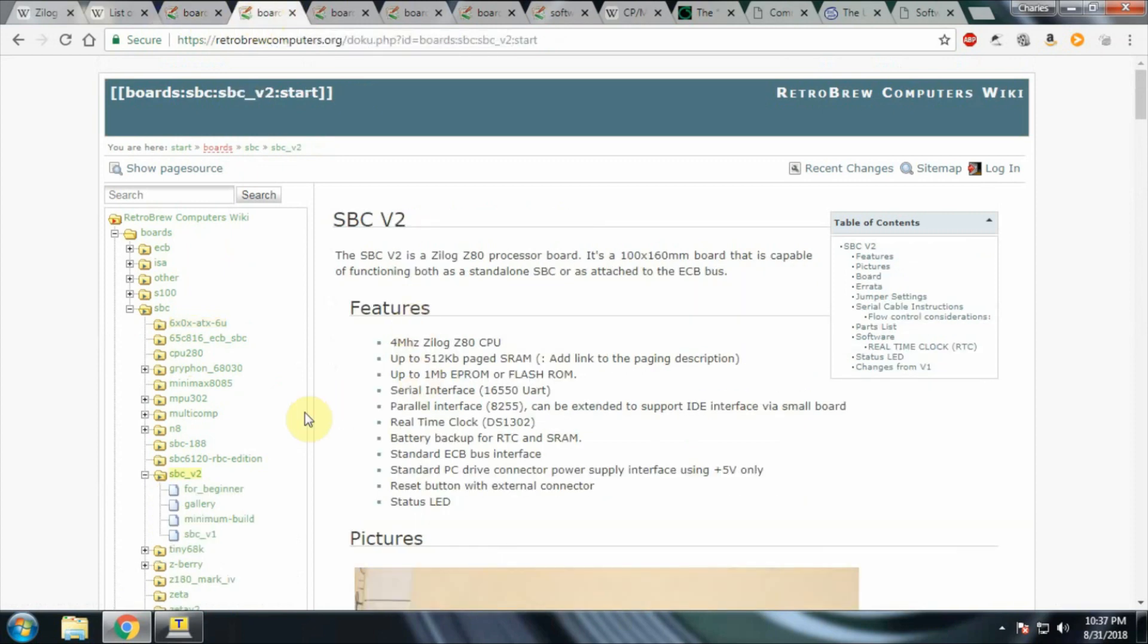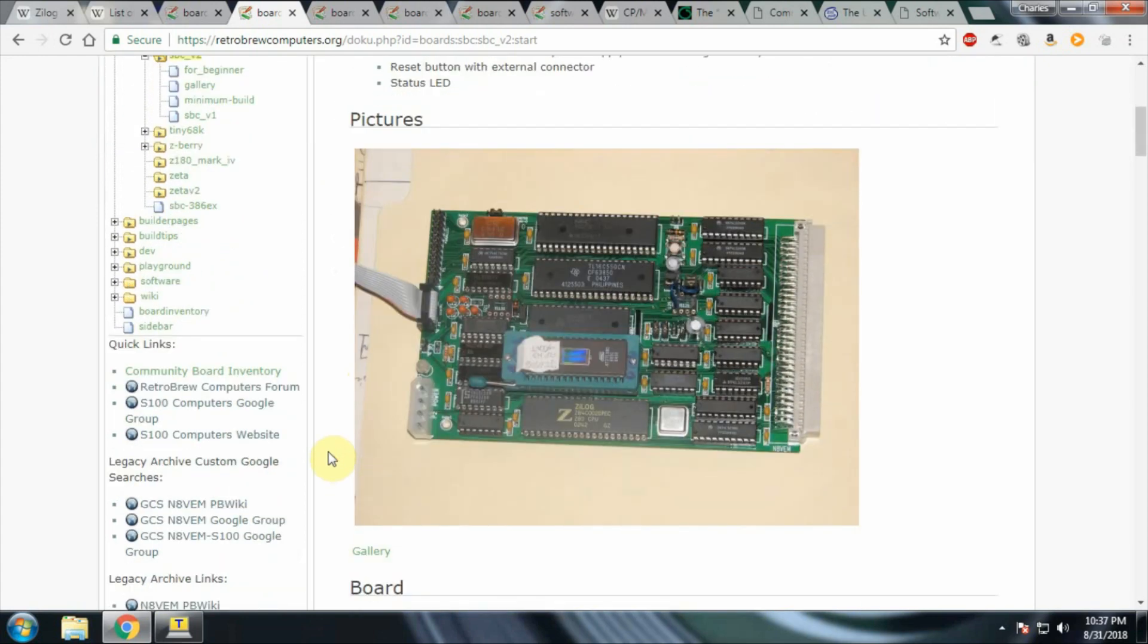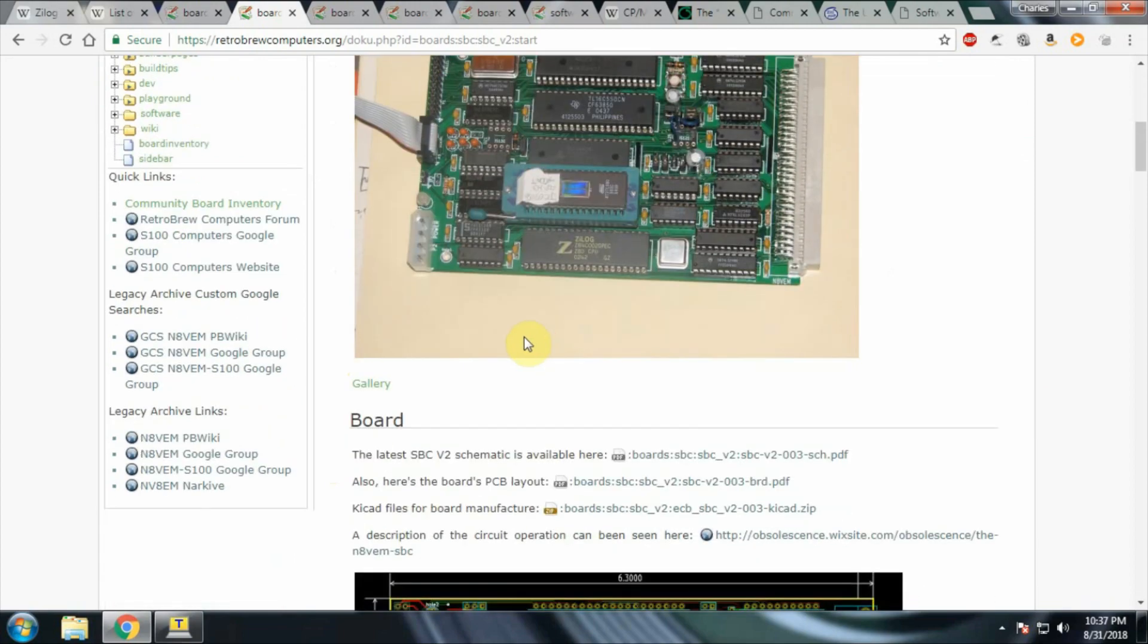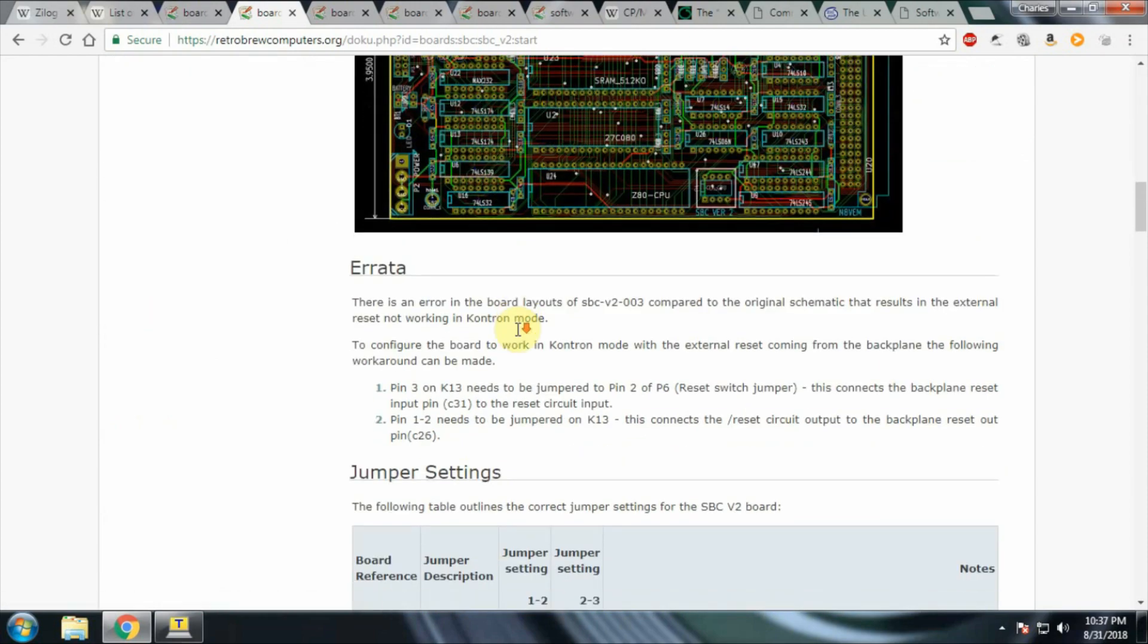I'm using the SBC V2. I have a Zilog Z80 at 4 MHz, a 512 kilobit SRAM. I've got an EEPROM in there, a 27C801 serial interface, parallel interface, all the stuff that's on the list here. This is what the board looks like. Mine's very similar to that, although I'm not using a textool socket for my ROM. I'm just using a standard dual wipe socket.